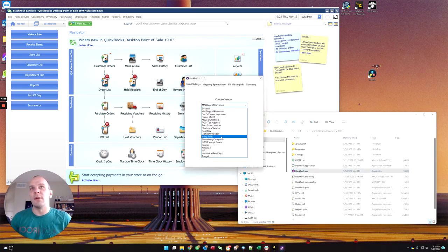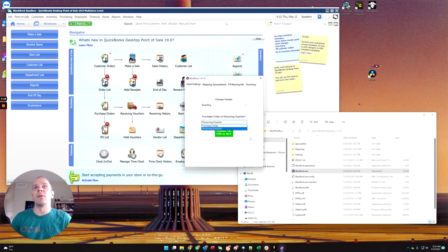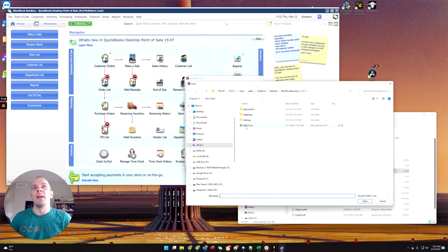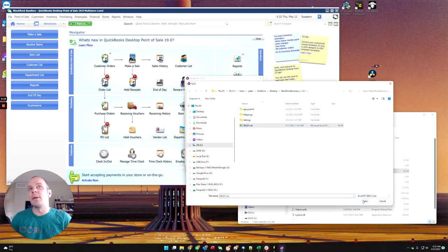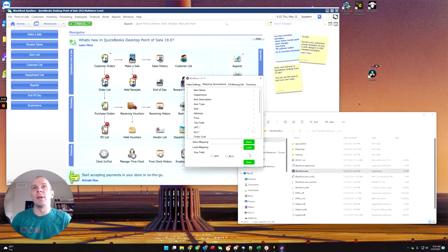You will choose the vendor it is coming from. You will choose whether you're creating a purchase order or receiving voucher. And then you import your order spreadsheet.